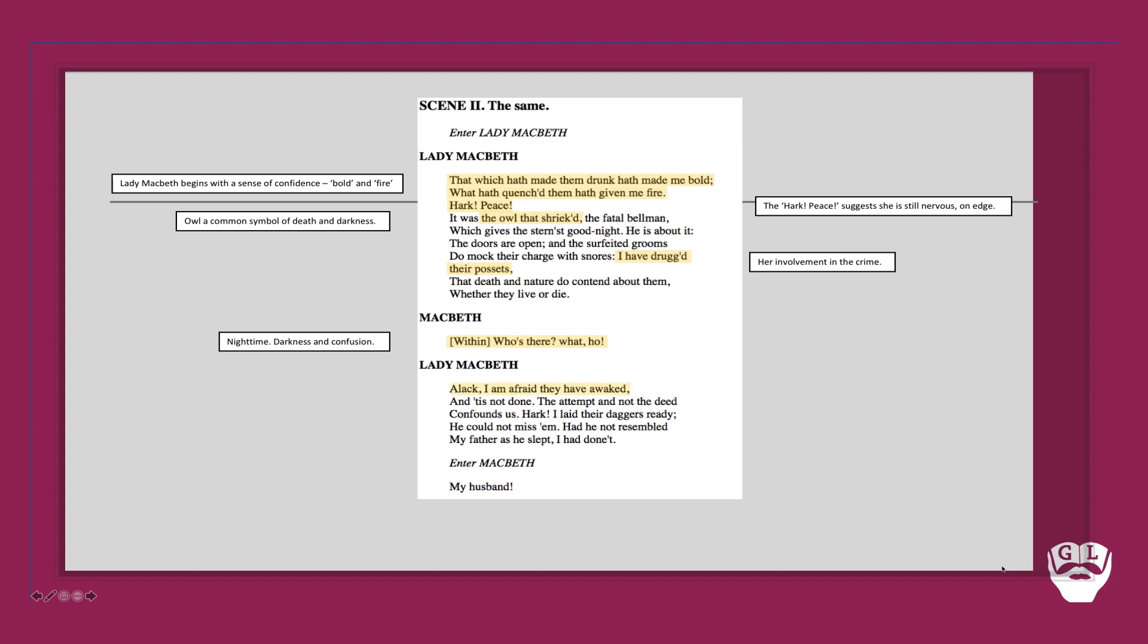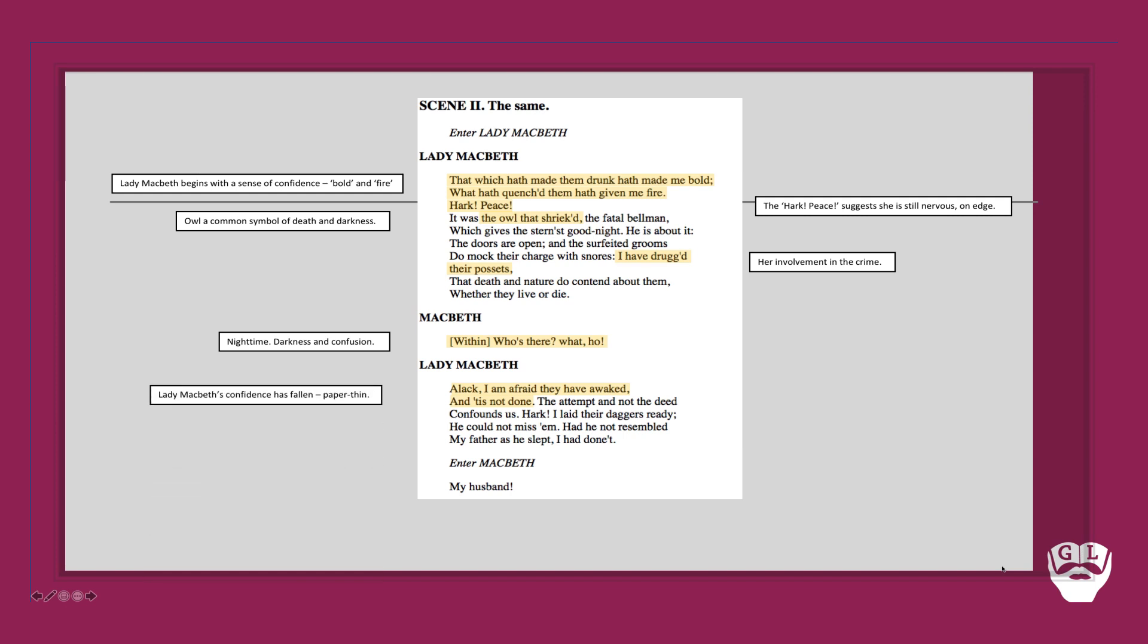Now to continue, Lady Macbeth says 'alack, I'm afraid they have awaked and it is not done.' So she is still nervy. Her confidence is slightly falling here. Notice how she's probably quite amped up and charged up by the fact she's at the end of a party. She just completed the deed. It's not entirely all there.